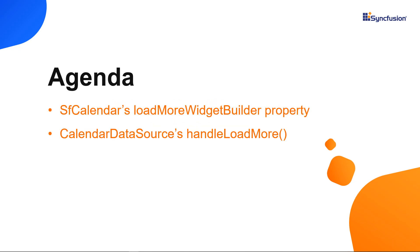In this video, I will show you how to use the SFCalendar's LoadMoreWidgetBuilder property, and how to override the handleloadmore method of CalendarDatasourceAbstract class to perform load more data on demand in the SFCalendar widget.